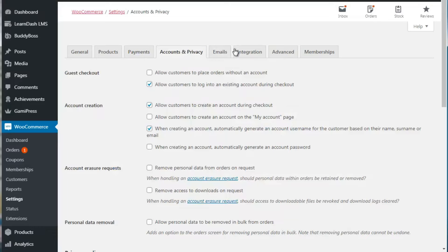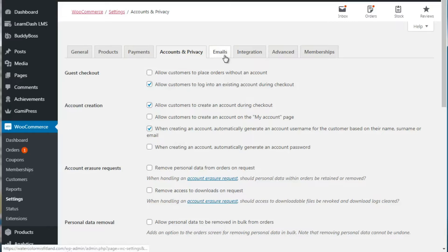Once that's done, go to Accounts and Privacy. This allows you to create the customer experience - for example, guest checkout: you can allow customers to place orders without an account, or you can allow customers to log in to an existing account. It really depends on the experience you want to create, so think carefully about your customers when you do this.